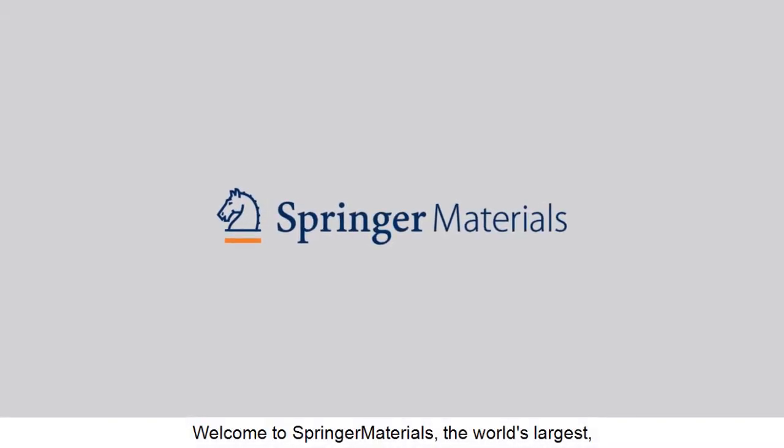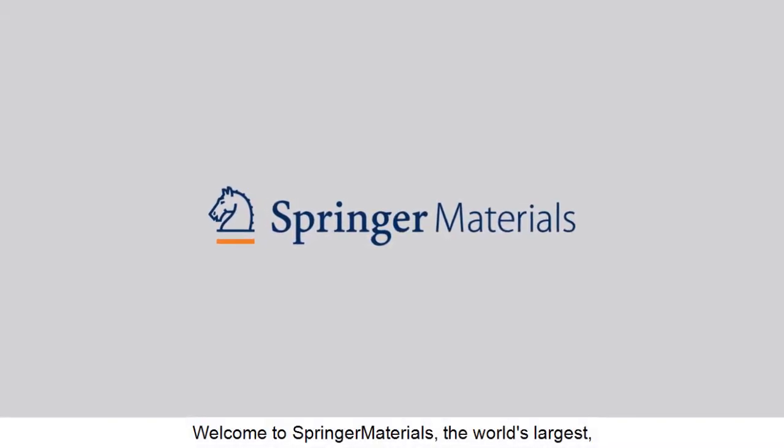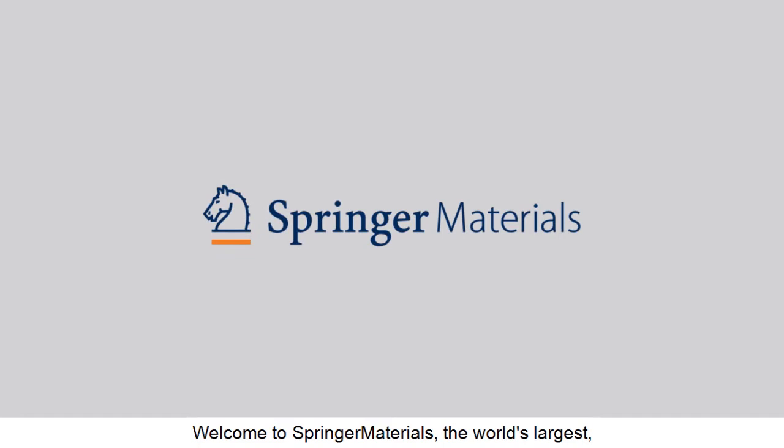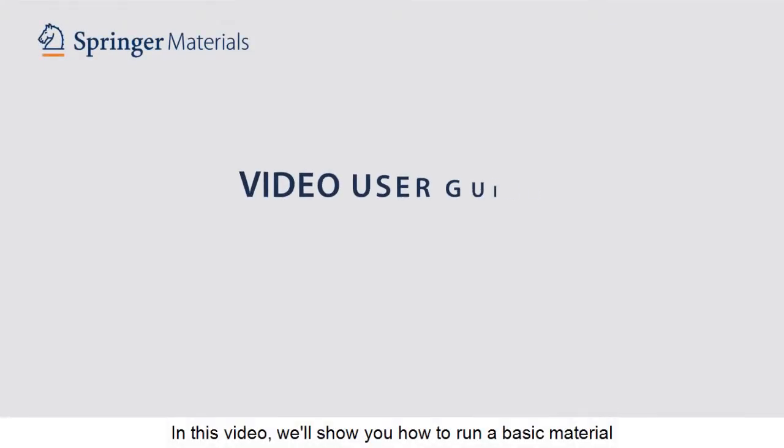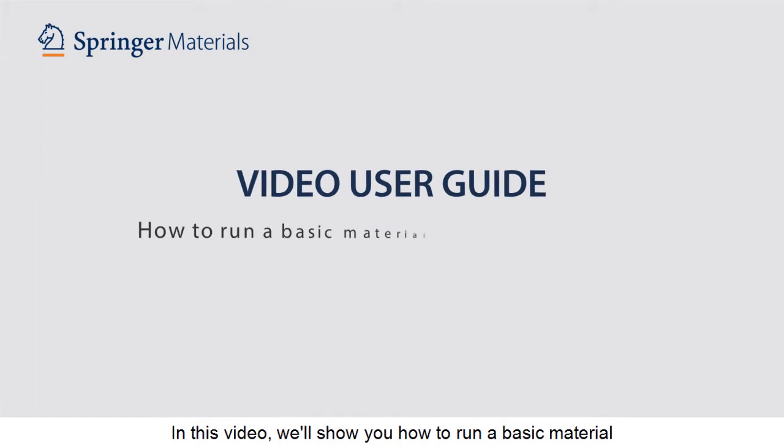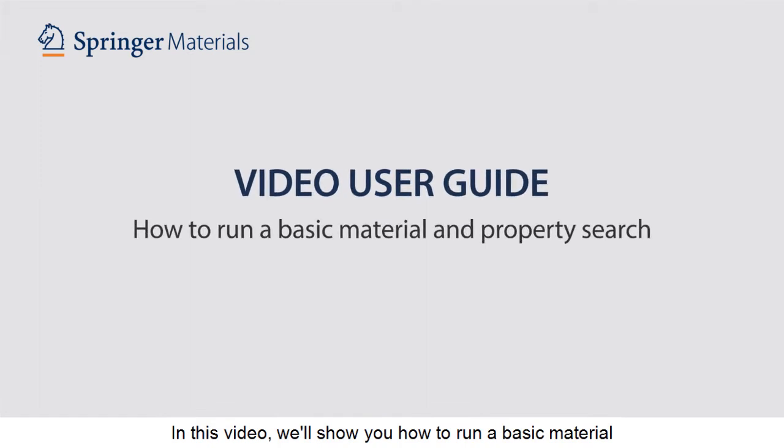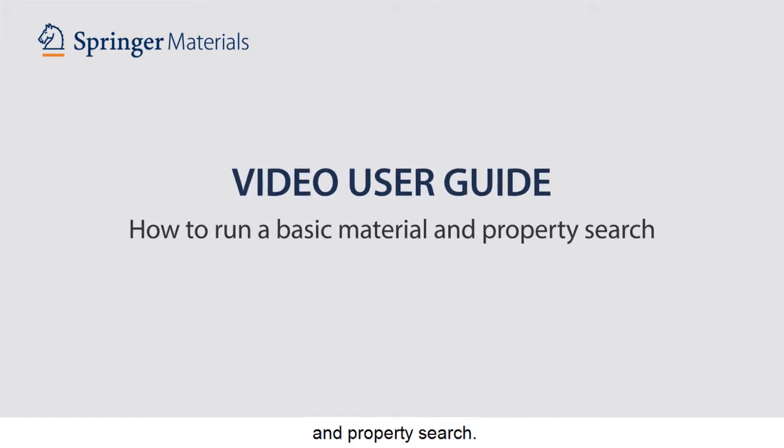Welcome to Springer Materials, the world's largest, most comprehensive materials science database. In this video, we'll show you how to run a basic material and property search.